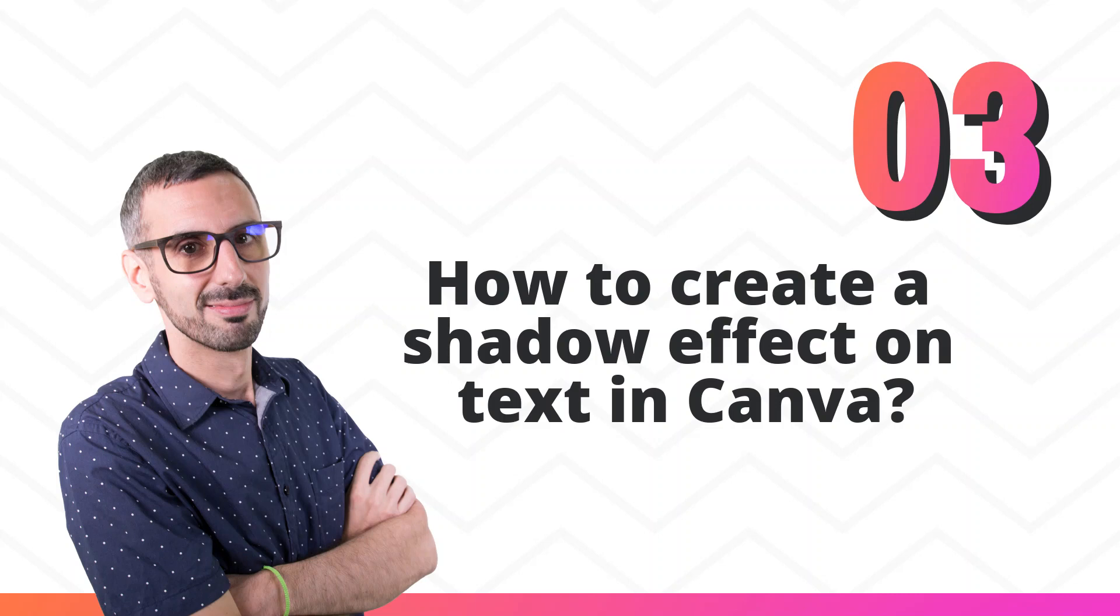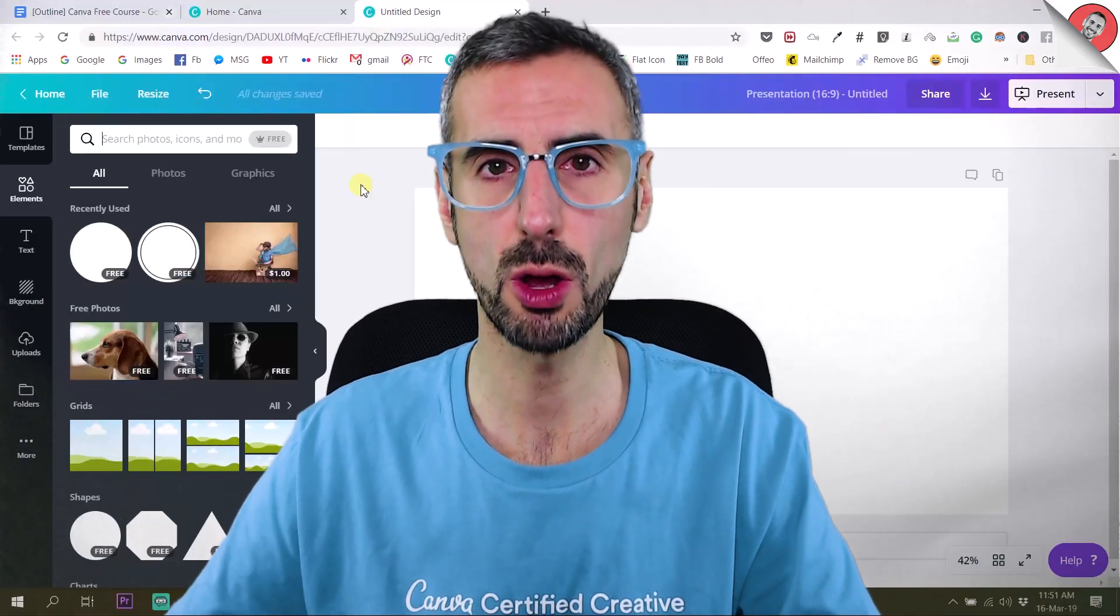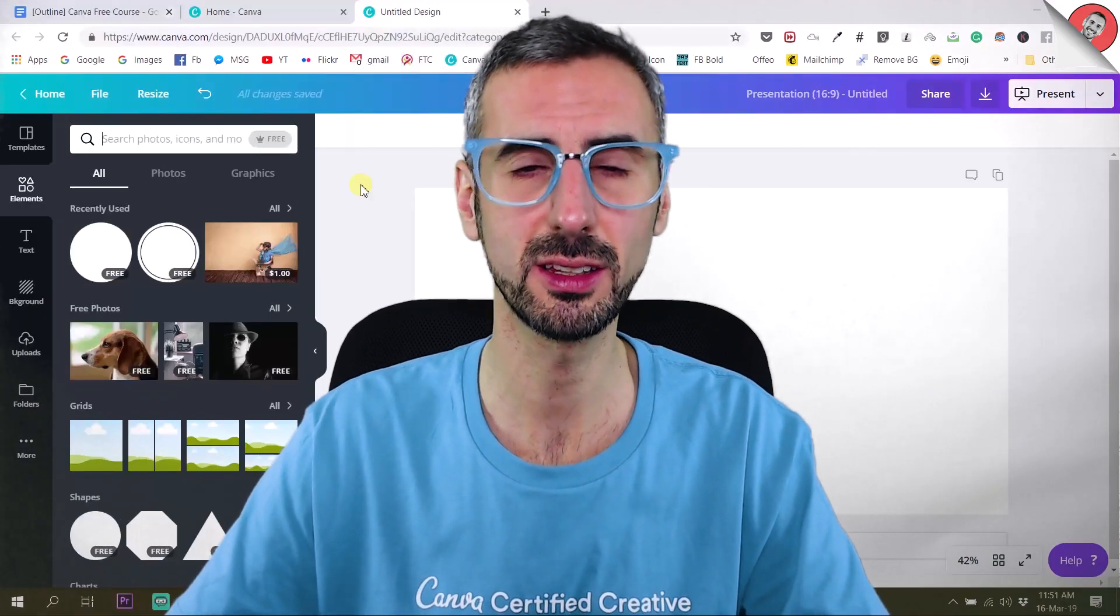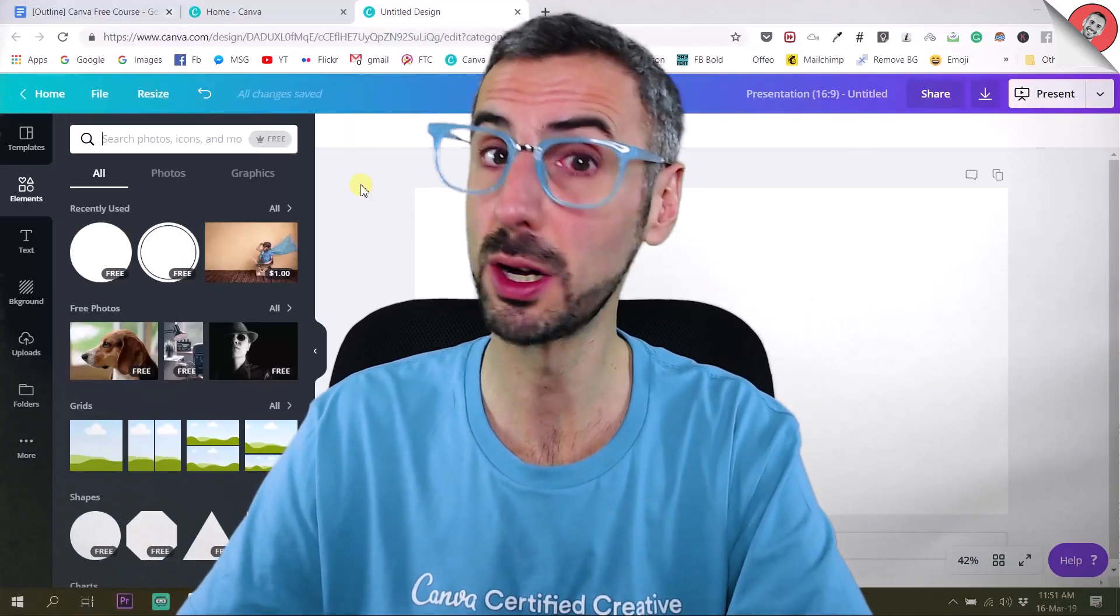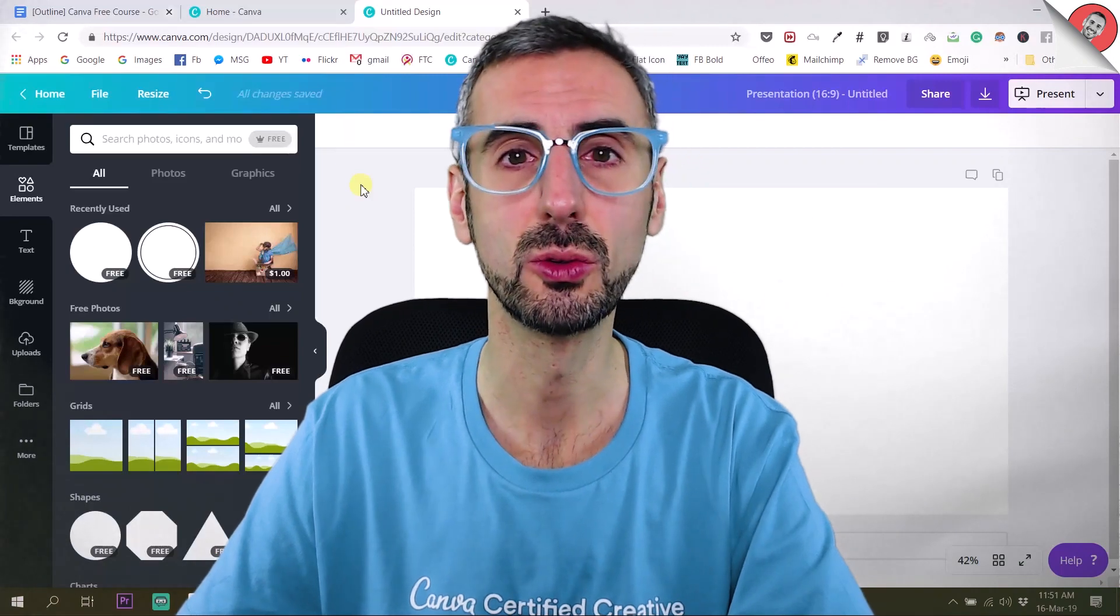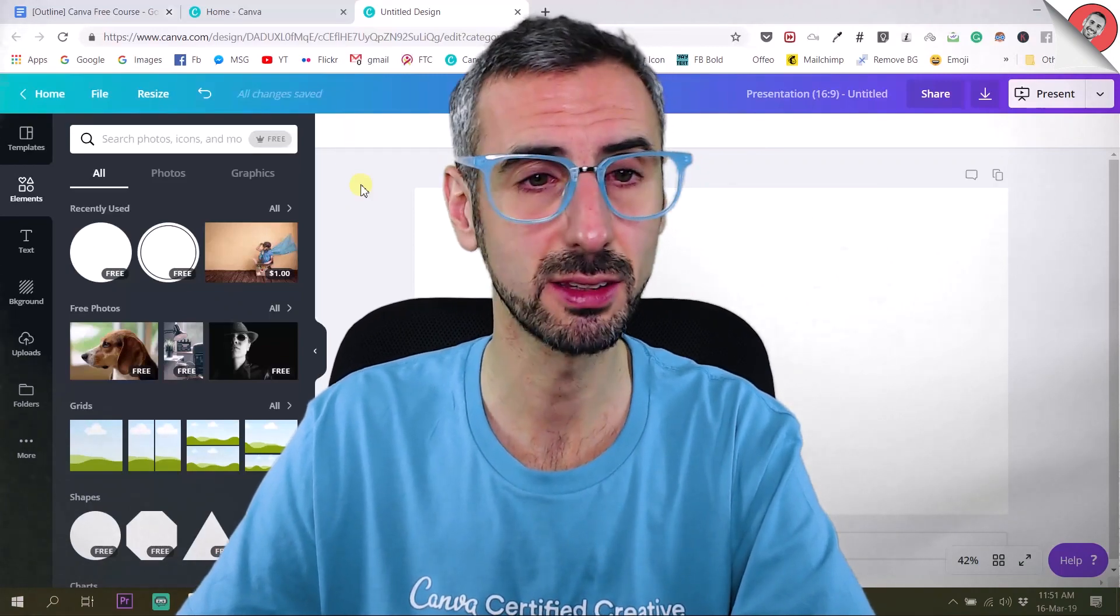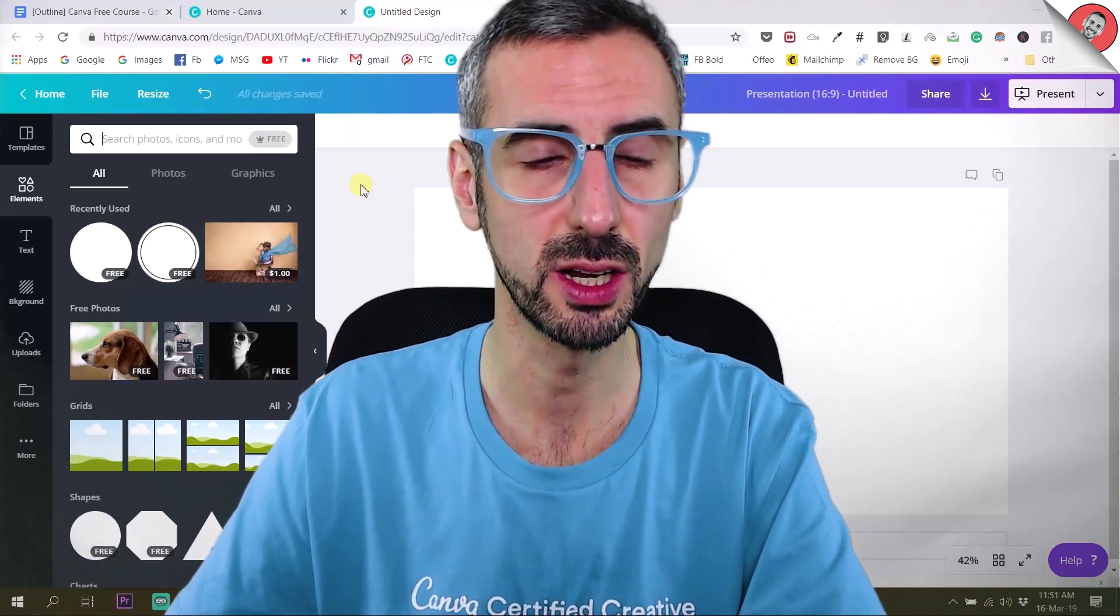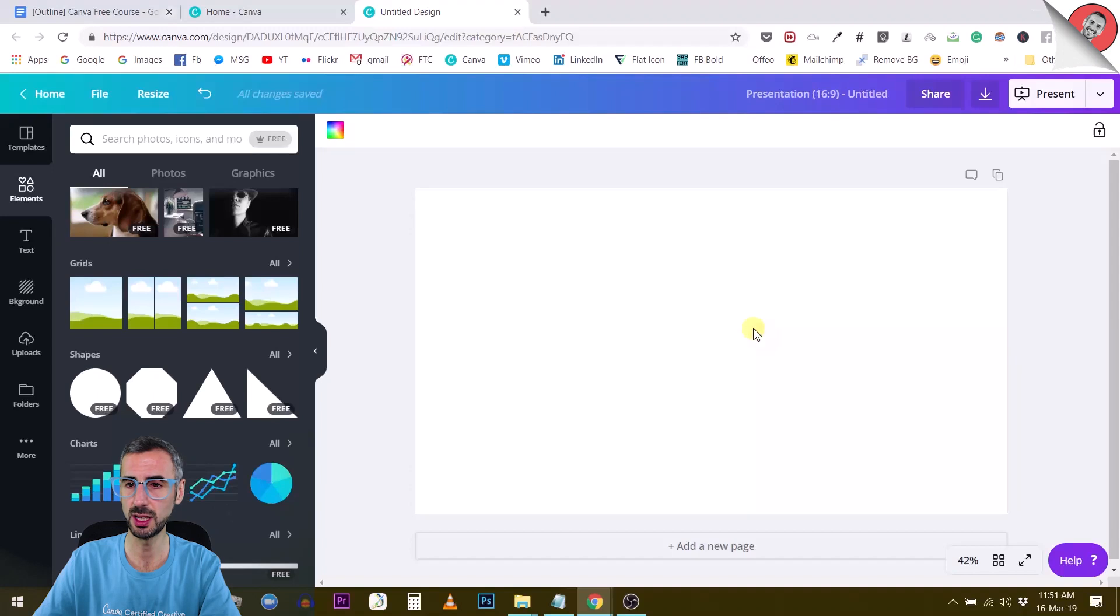Okay guys, the next question is how to create a shadow effect on text with Canva. So how to create this kind of drop shadow effect with your text? There is no button to create a simple and direct drop shadow like in Photoshop. We are going to see how we can do this.